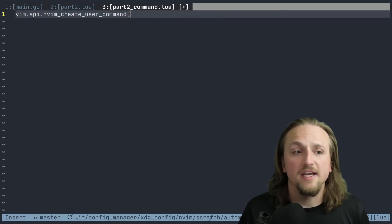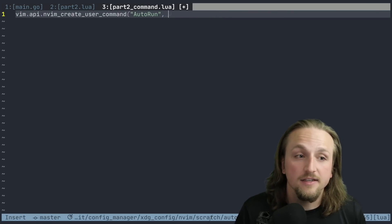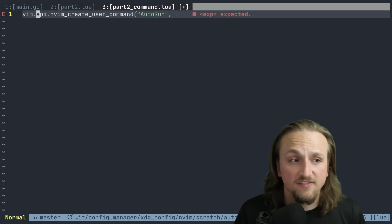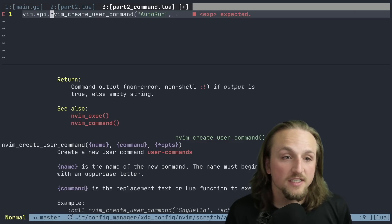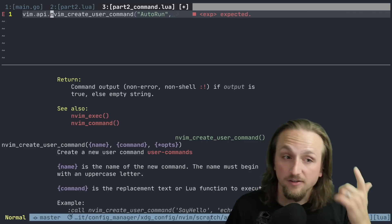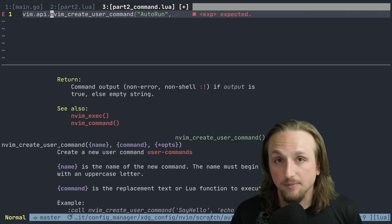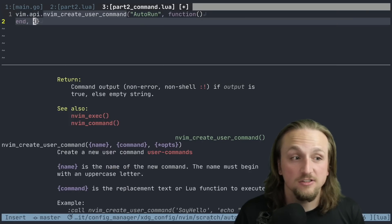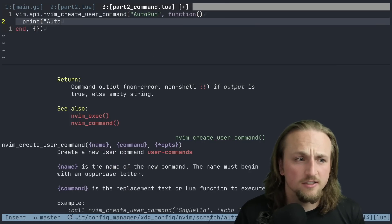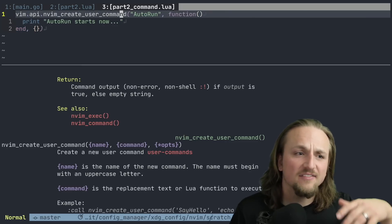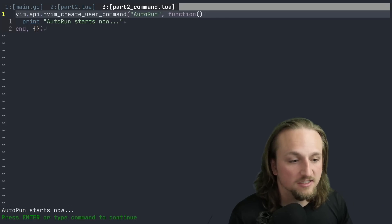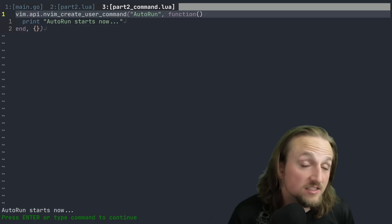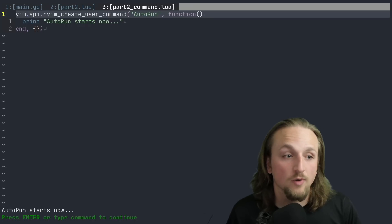So we might have something like - call this auto run. And what we're going to pass into this function, we can find out by reading the friendly manual. So in the help here, it tells us that we need to give it a name, and then we need to give it a command, which is the thing to execute, and then we can pass some options to it. In this case, we can actually just pass a function directly, and we can show that this is working by saying auto run starts now. And whatever we have inside of this auto run function - if we save this, we'll get auto run, we press enter and it says it's starting now. This is great. This is the first step towards creating your own custom command that can run whatever you want.